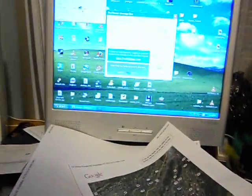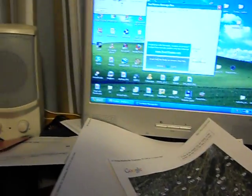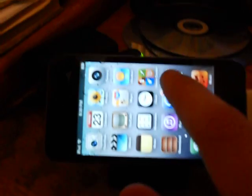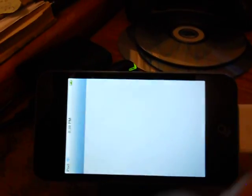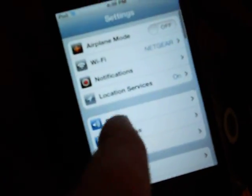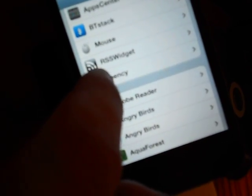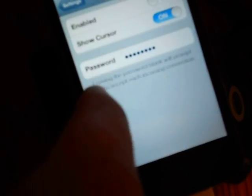Just open VNC Viewer. Oh, not running. Open Settings. Go to VNC and Enabled.